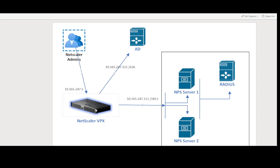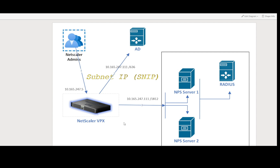If NetScaler communicates to the load balancer of Active Directory or NPS server, the NetScaler subnet IP — SNIP — will be used. This is very important because on the RADIUS clients, we have to define the IP address of the NetScaler in order to process the request. So if you have a load balancer configured for the NPS server, you have to whitelist the SNIP. If there is no load balancer and NetScaler communicates directly to the NPS server, you need to whitelist the NSIP.